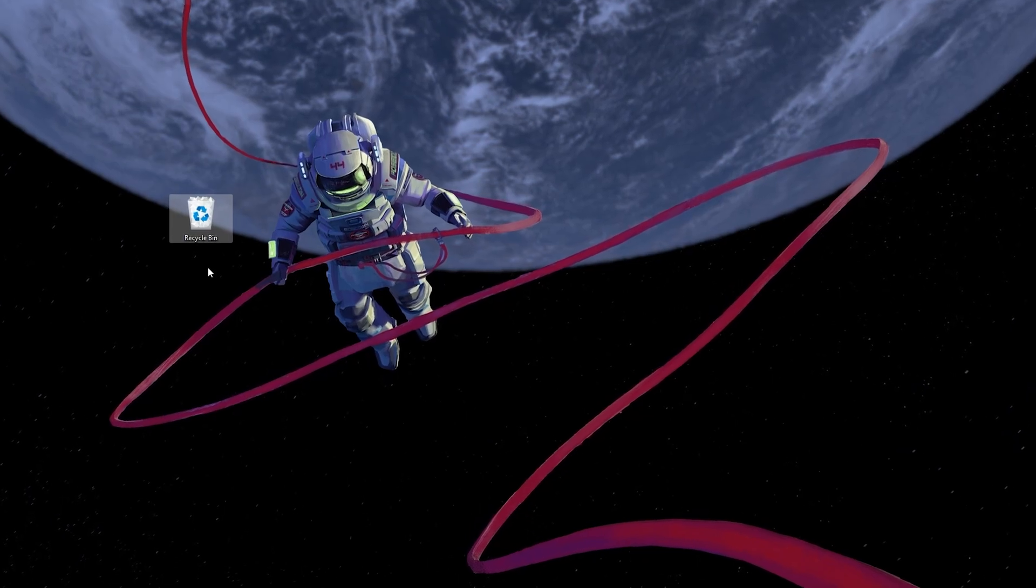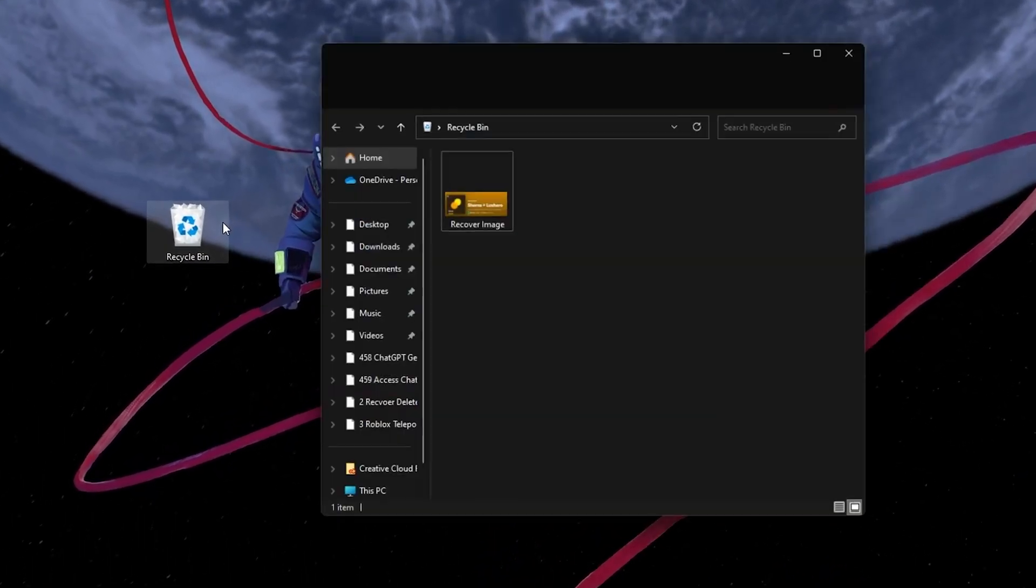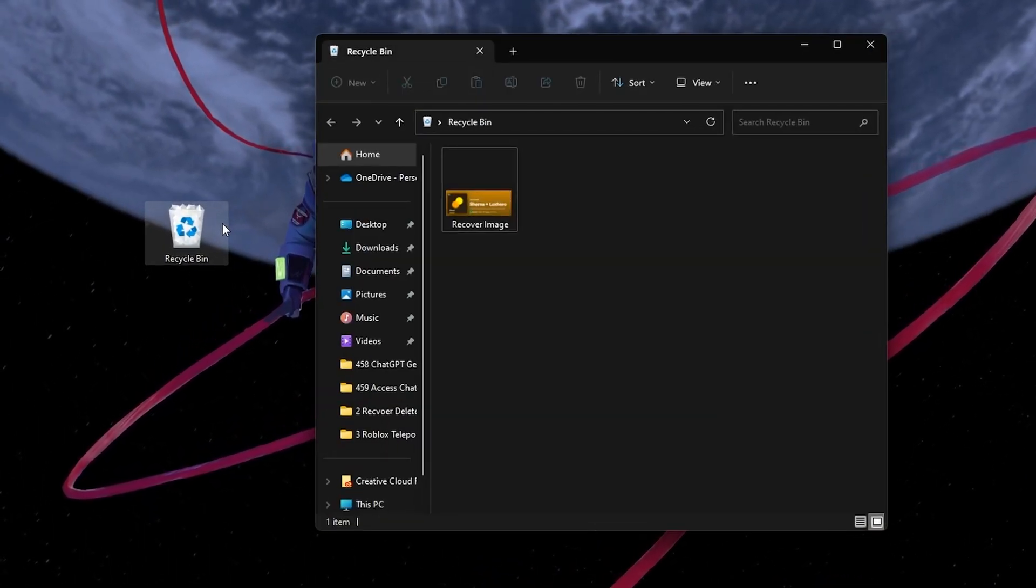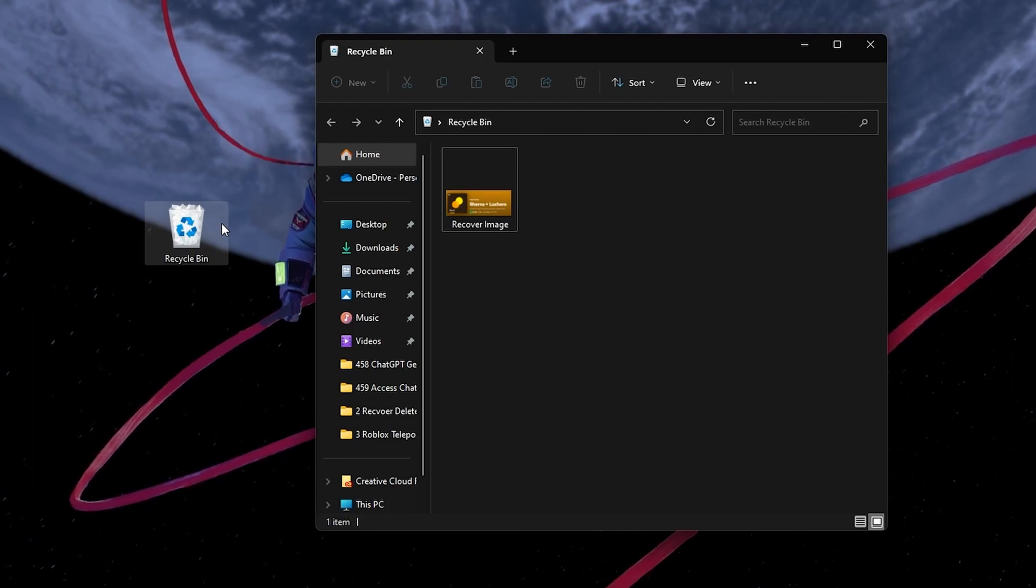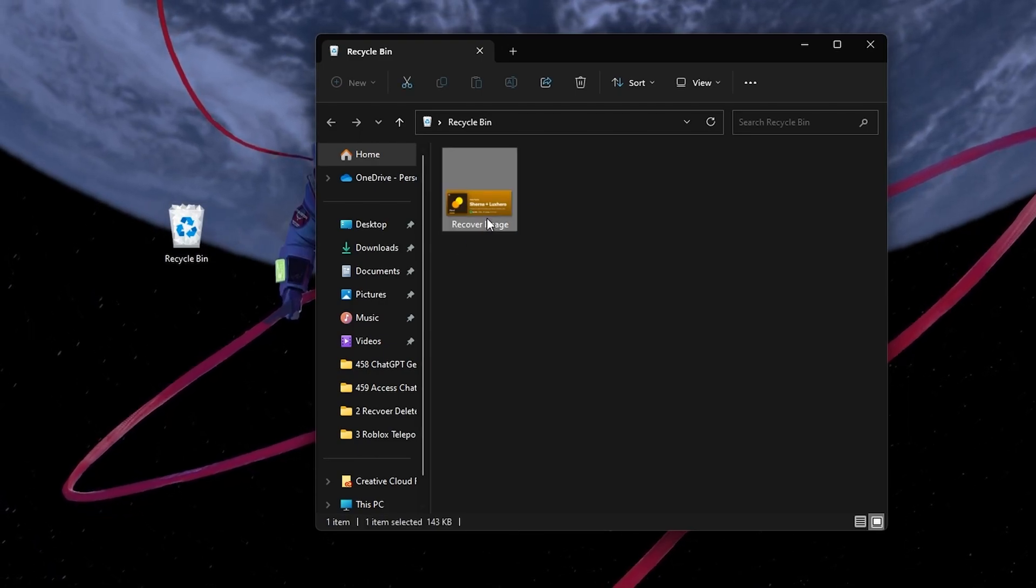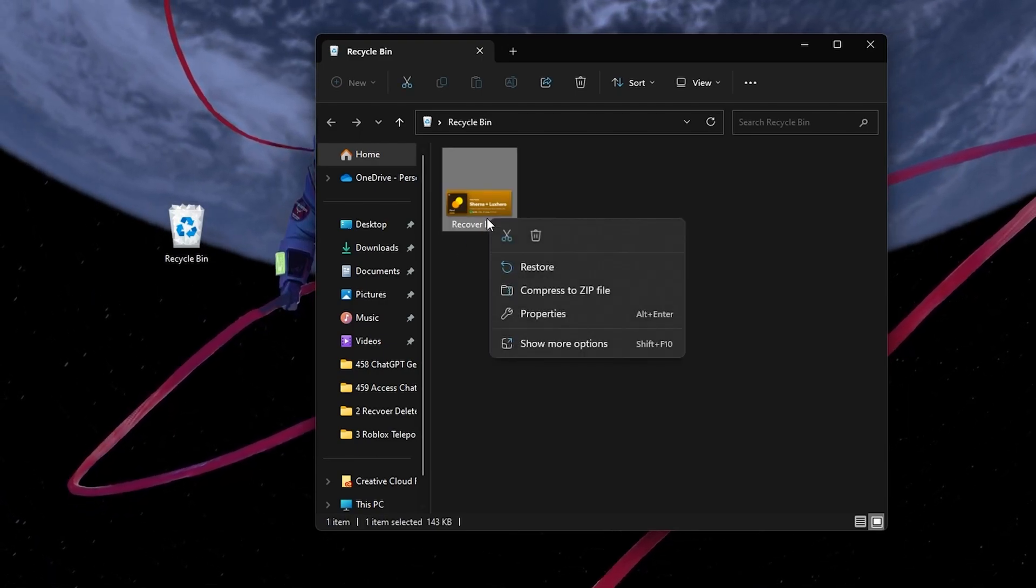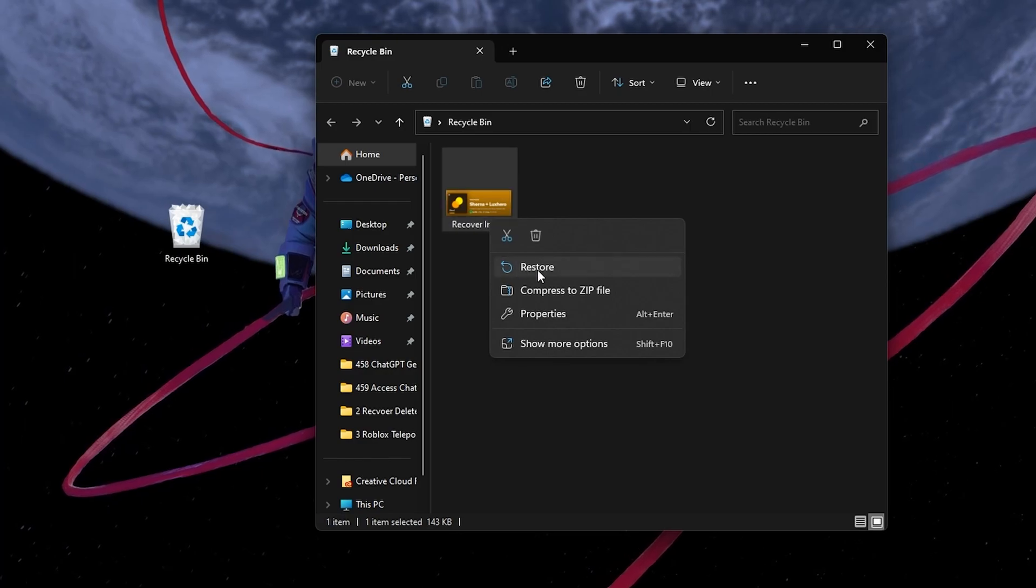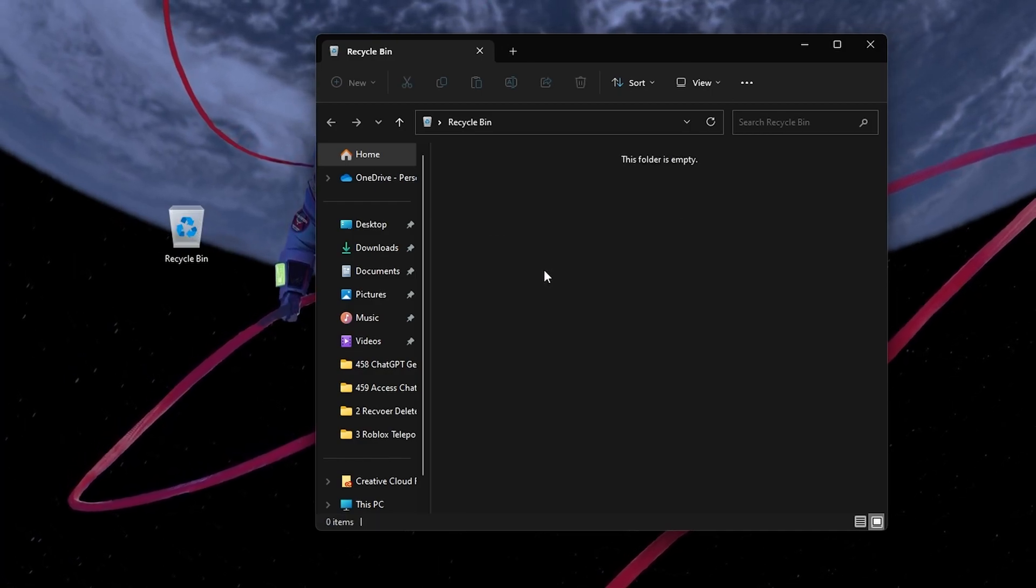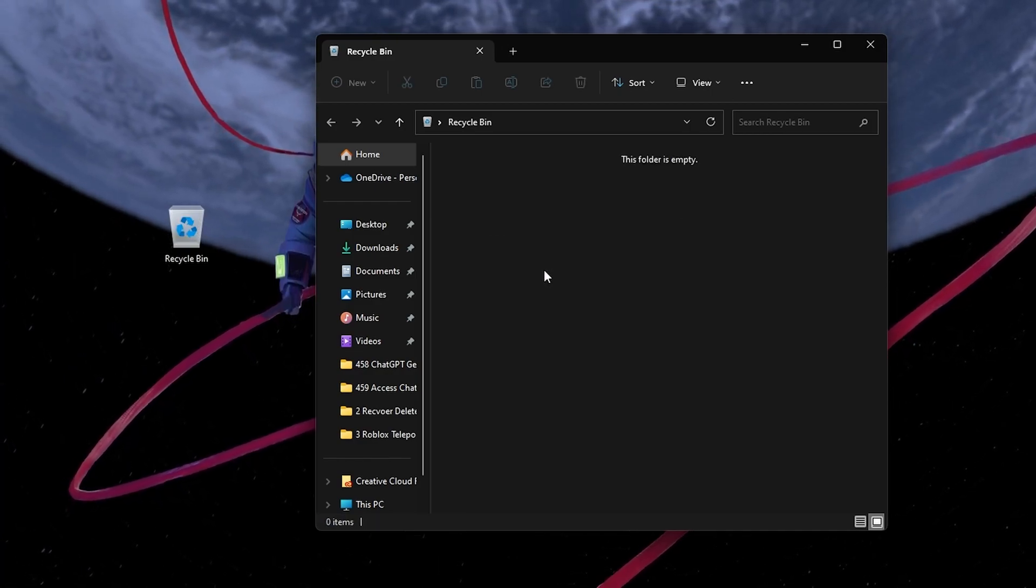To recover files from the Recycle Bin, simply double-click on the Recycle Bin icon on your desktop, locate the file you want to recover, right-click on it, and select Restore. That's it, the file will be back in its original location.